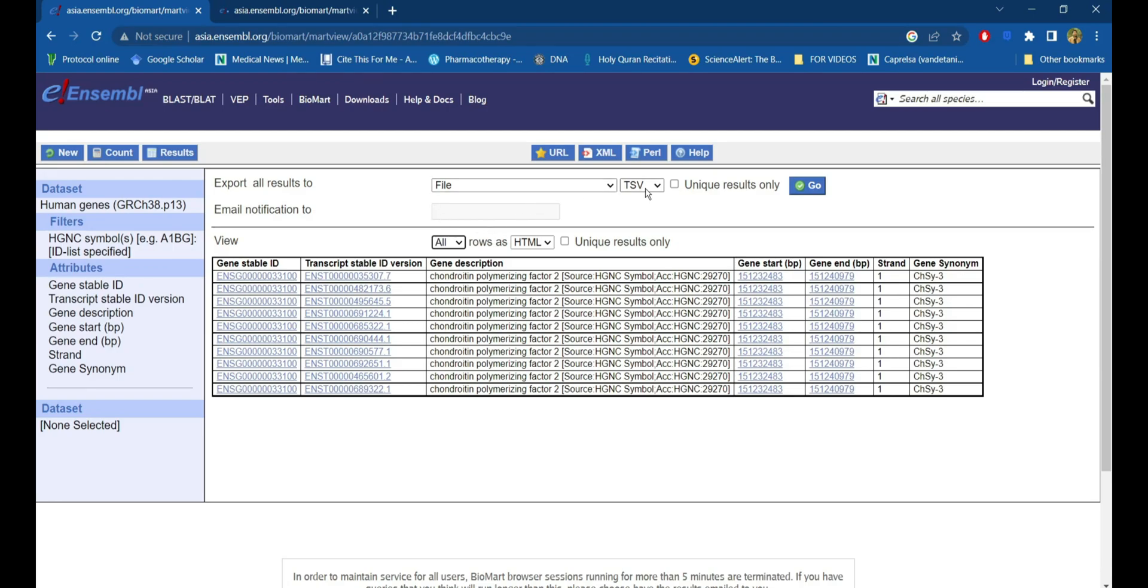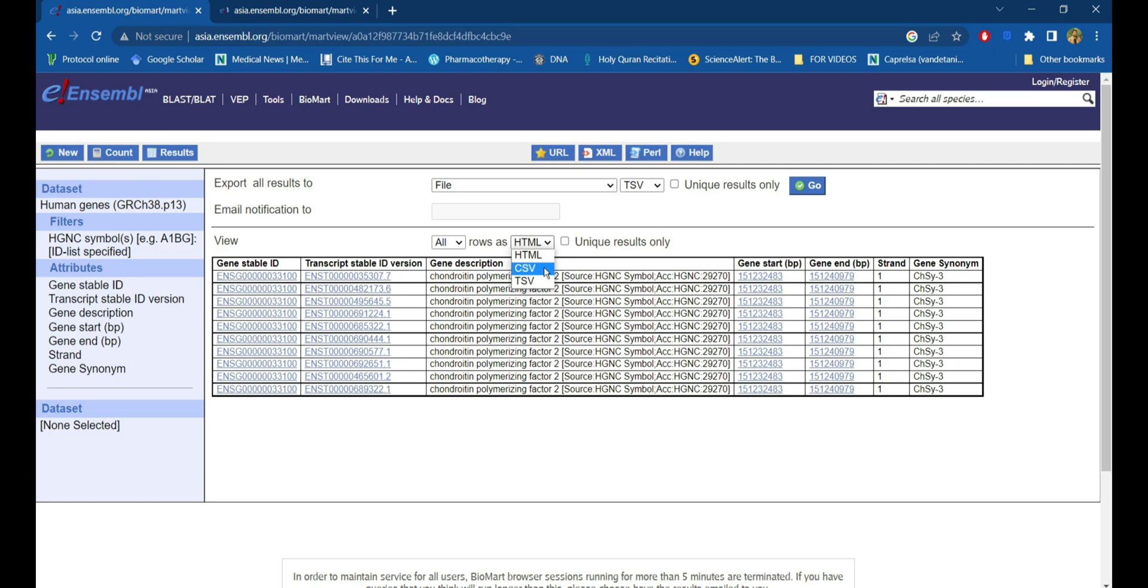Here you can explore all results in HTML, CSV, TSV, or XLS. The same way, the results can be viewed as HTML, CSV, or TSV.